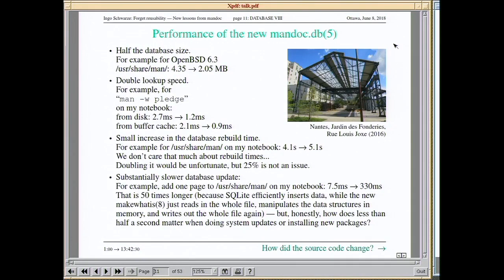The performance change when switching from SQLite to the homegrown solution: database size shrank by half, lookup speed doubled. There is a cost — database rebuild time went up about 25%, but you do that typically once a week from the etc weekly script, so you spend one additional second per week. Adding a single entry is significantly slower, but still below half a second, and you only do that when installing new software.